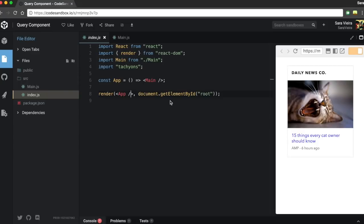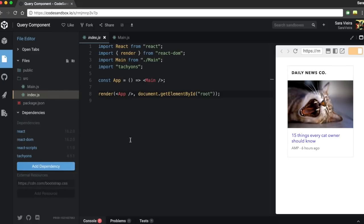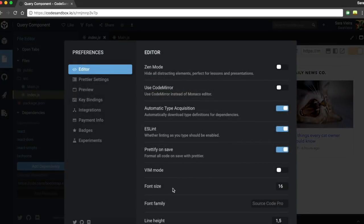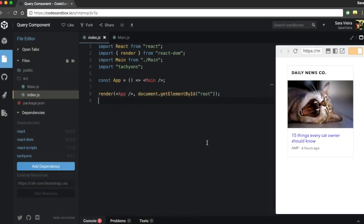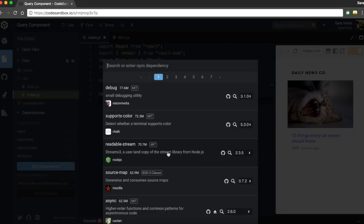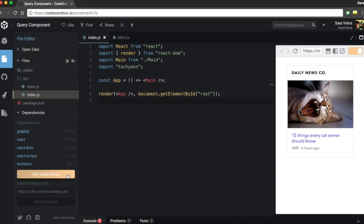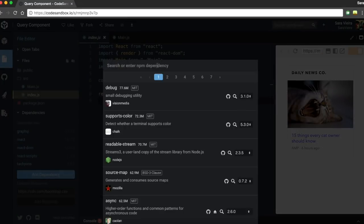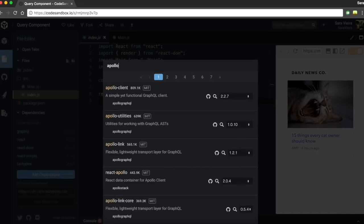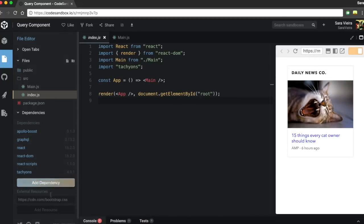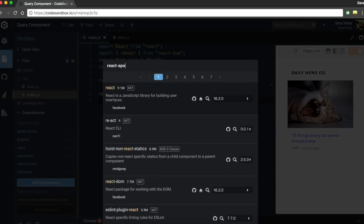There's a couple of things we need to install. Potentially using Apollo Boost to get this going, there's actually not a lot we need to install. So I'm gonna go over to the dependencies. First thing is GraphQL. And the next thing I'm gonna install is Apollo Boost. And then React Apollo.